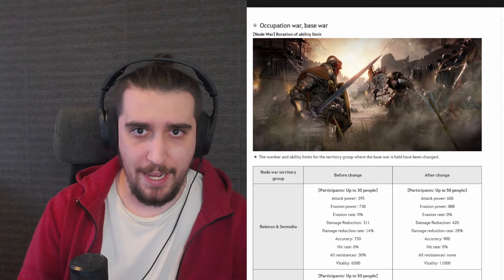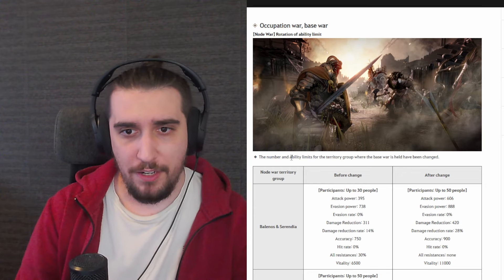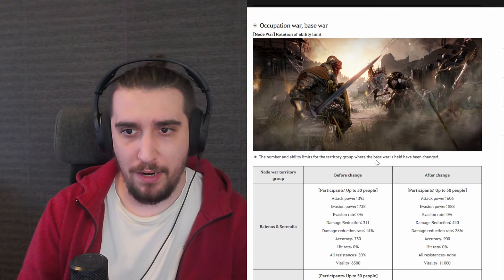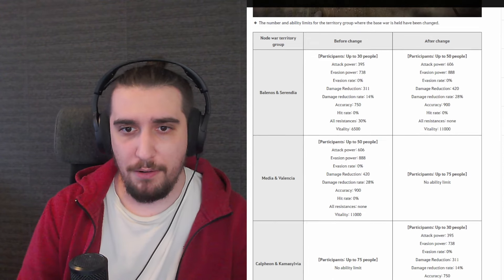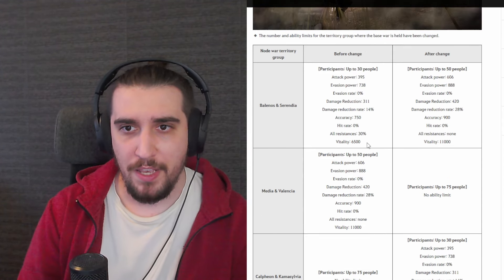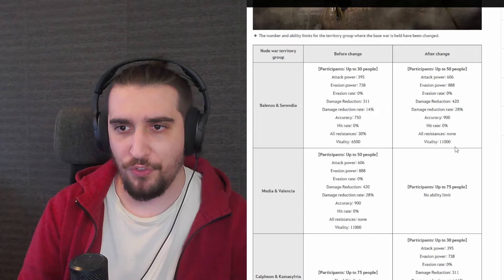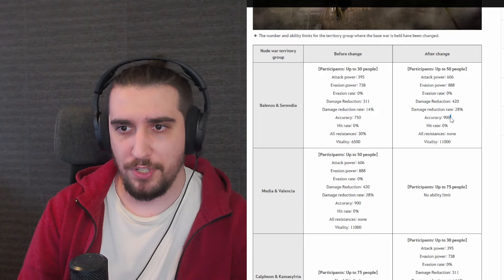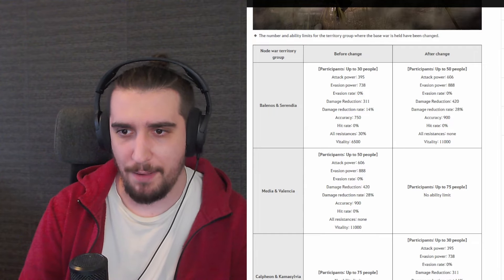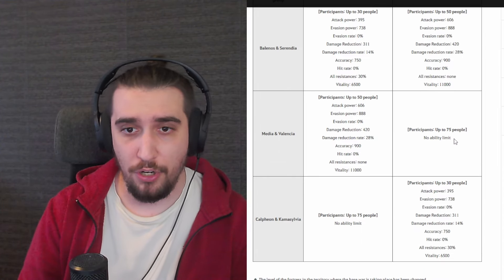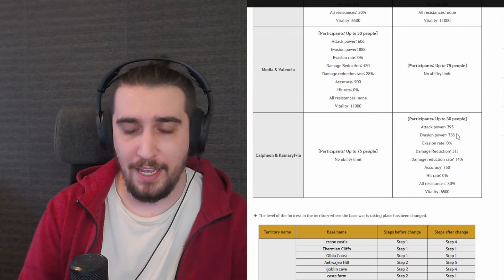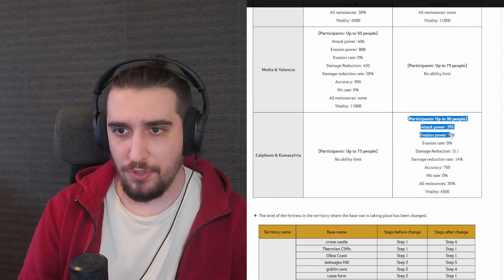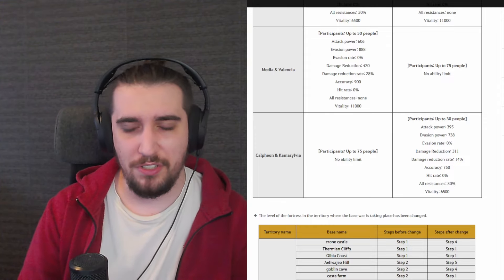Now with that being said, let's see what they have for today. In the Occupation Wars Base War, the number and ability limits for the territory group where the Base War is held has been changed. Now we're seeing Balenos and Serendia go from I believe tier one to tier four. The damage reduction rate goes 28% with the accuracy to 900. We're going to see Mediah and Valencia go into an uncapped fully, and we're going to see Calpheon and Kamasylvia be introduced as a tier one, tier two cap.